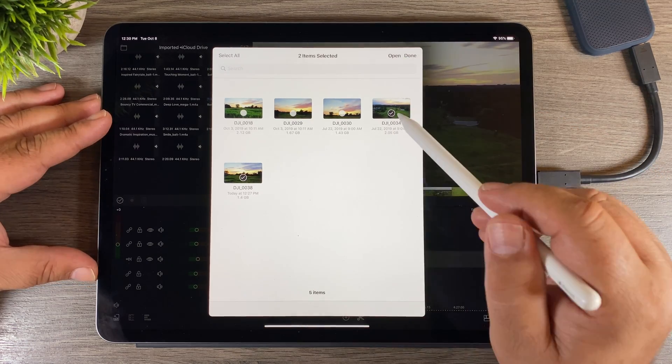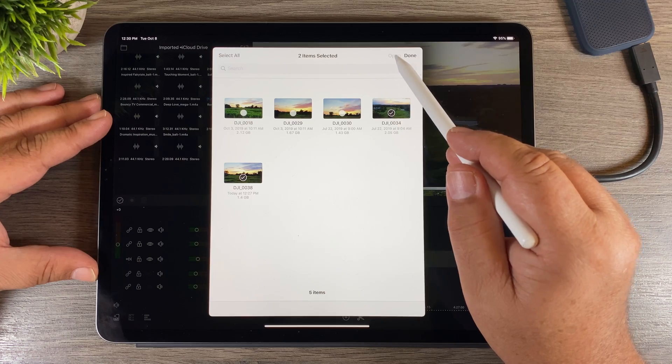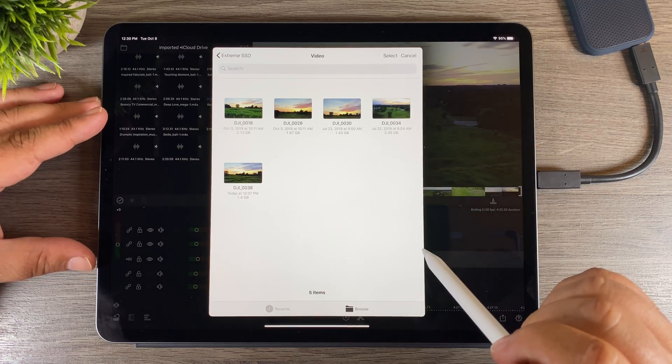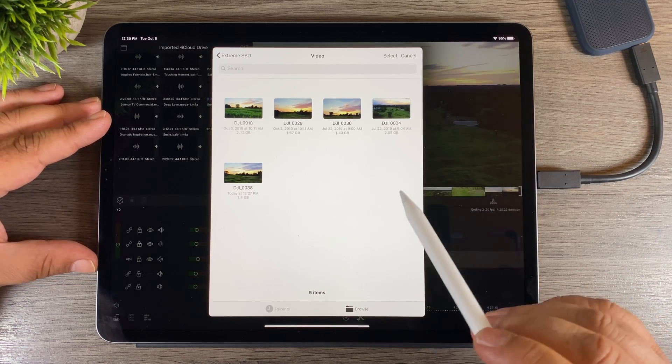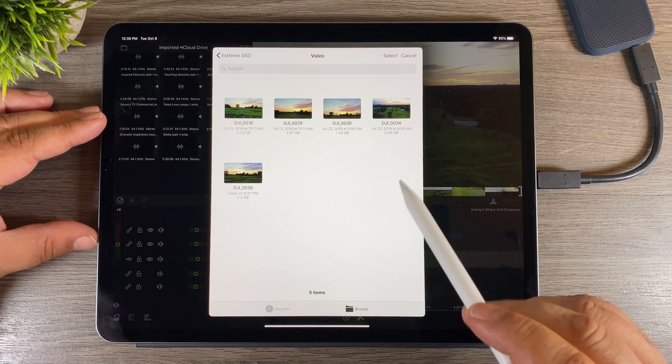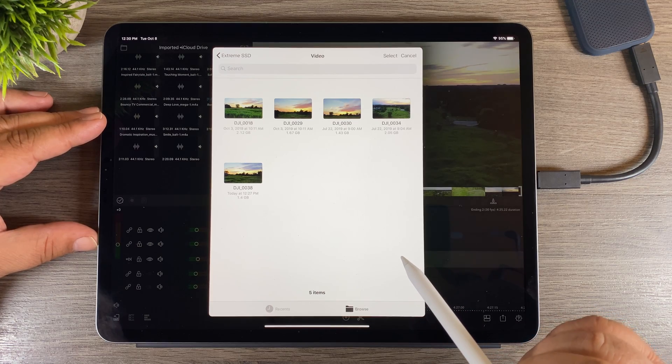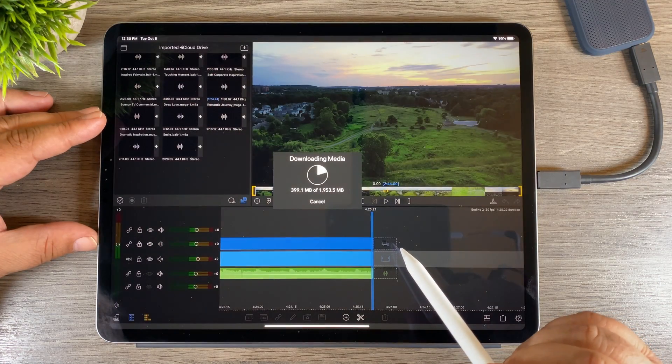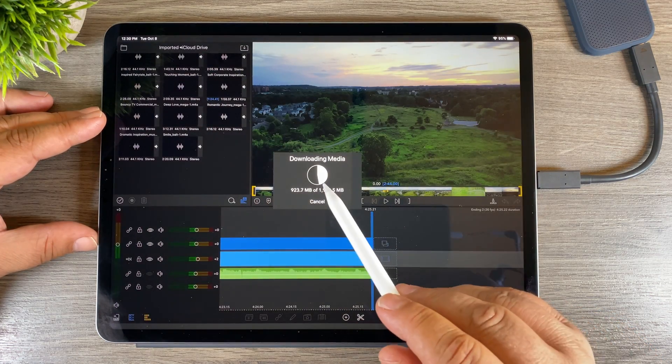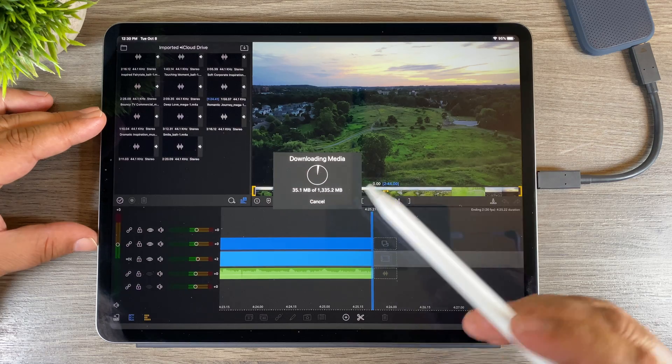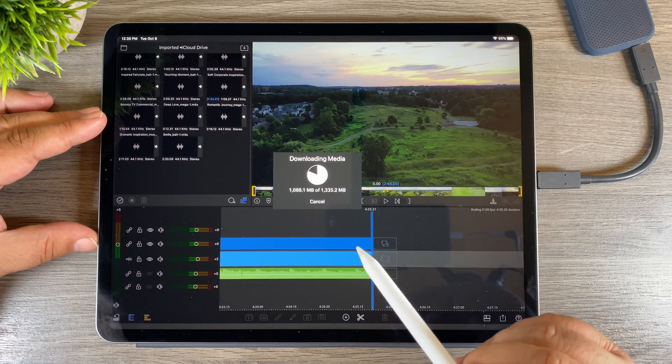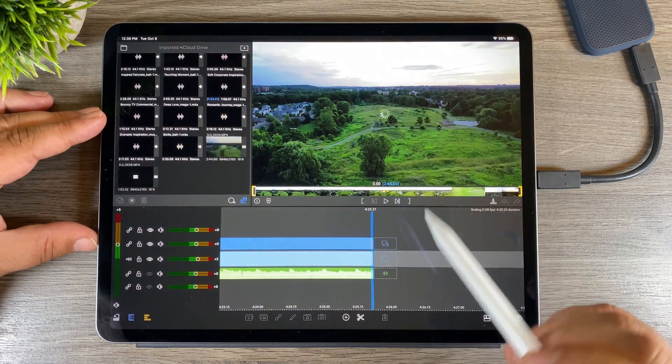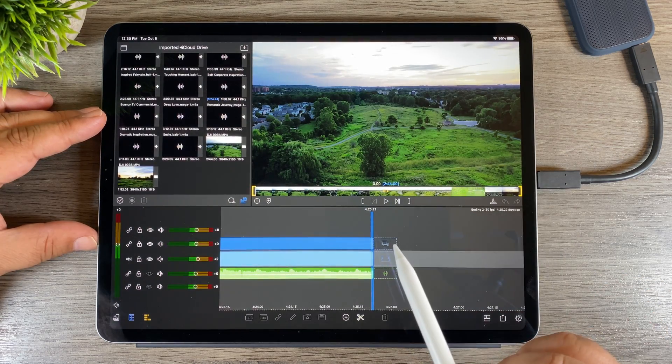Once we've got them selected we just hit the open button and it takes a minute here for it to gather up the information it needs. You'll see here in a minute it'll start to import them in. There we go - you can see it's downloading the media, so it's going to download the media to our imported folder within the LumaFusion file app. I'll show you where that is after.